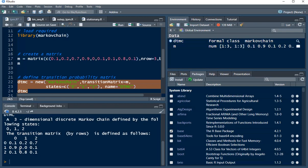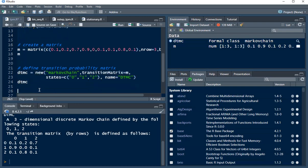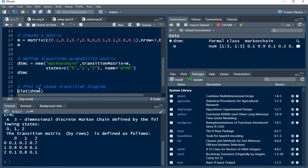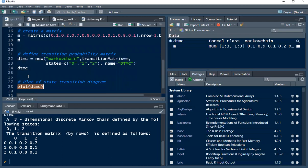So now how do we visualize the transition probabilities? We can make use of a state transition diagram. In R we can make use of a plot function on this dtmc to get the state transition diagram. So let's execute this ctrl+enter.